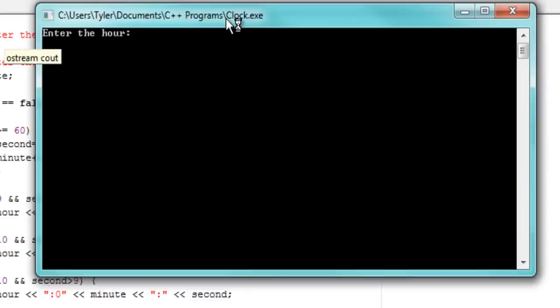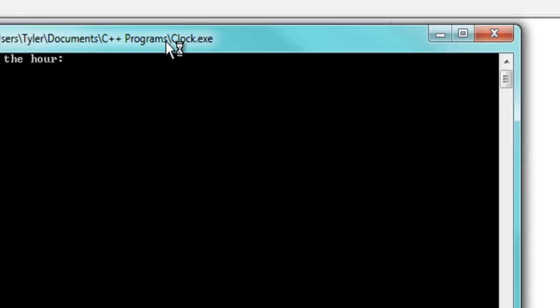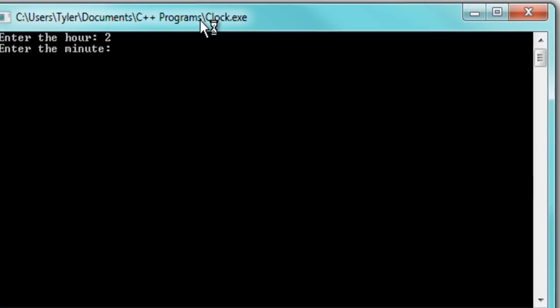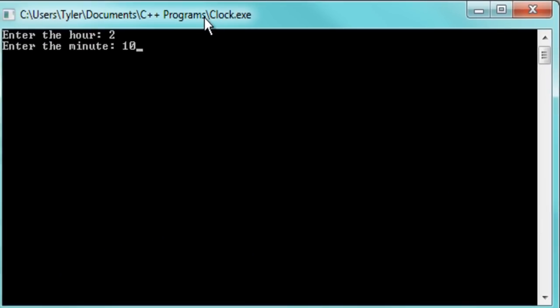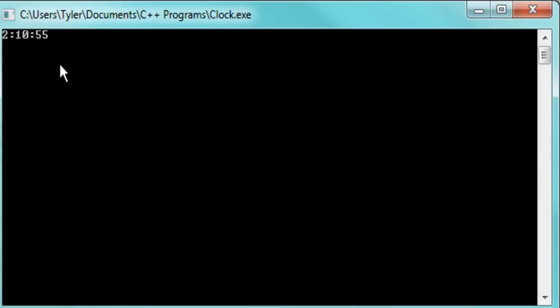Alright, so it's going to say enter the hour. It's 2. It's 10. And it's going to count up 51, 52, 53, 54, 55, 6. There we go. That was perfect. That was beautiful. So glad that worked.